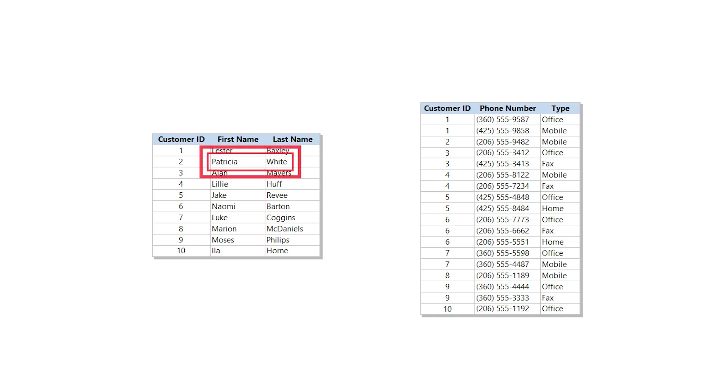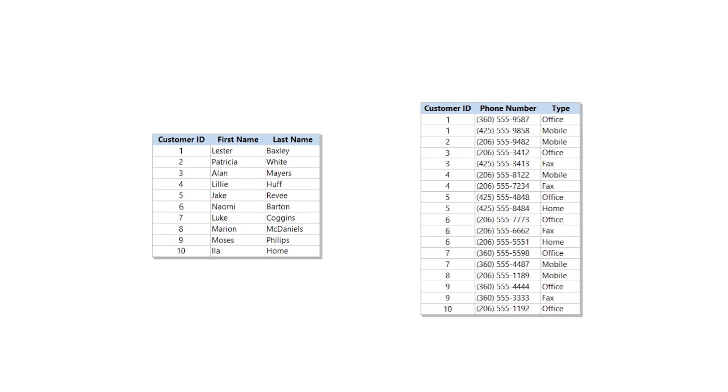Keys also link your tables together by sharing values between fields. For example, you can see that Lester's key value is shared with two phone numbers, and that makes those phone numbers his.